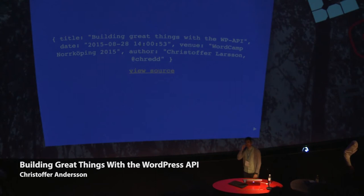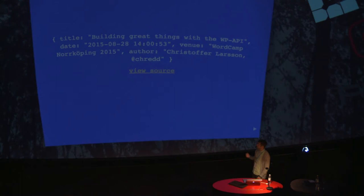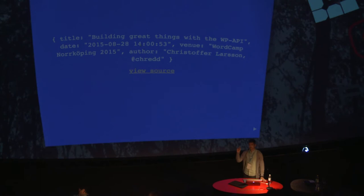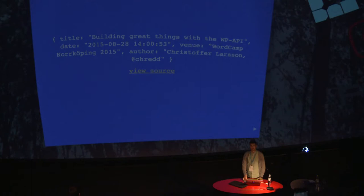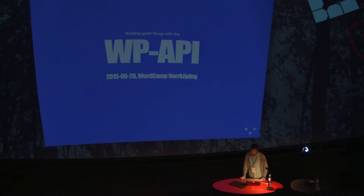Welcome up here on stage. Hello, everyone. Hello world. The mic seems to be functioning all right. That's good. Yeah, so today we're going to talk about building great things with the WordPress API.